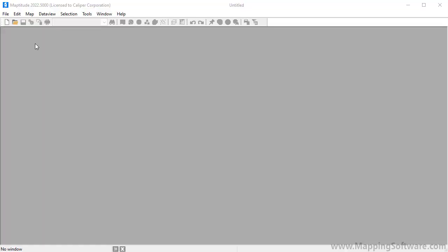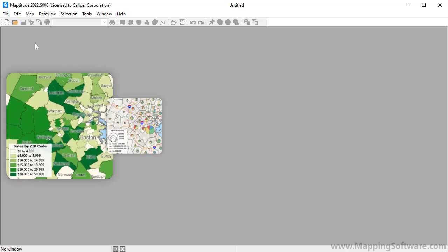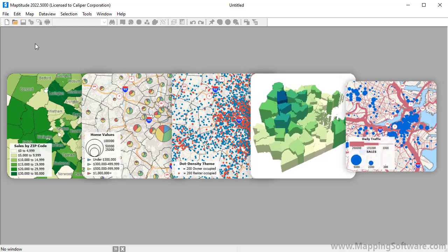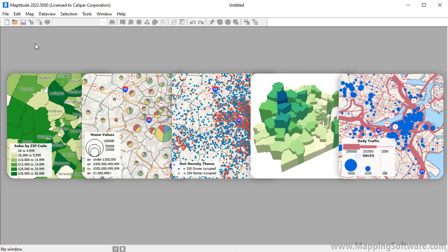Thematic maps illustrate the characteristics of map features according to values in one or more data fields. This tutorial demonstrates how to create color, chart, dot density, 3D, and size thematic maps.